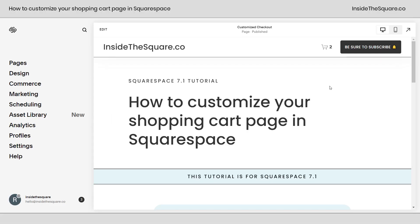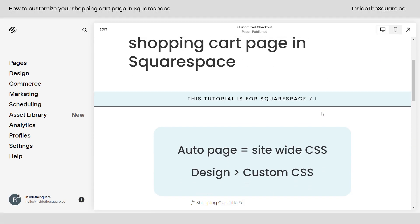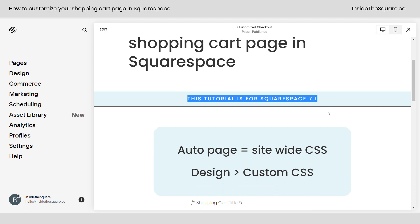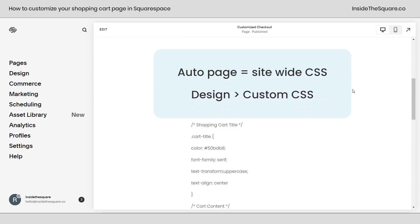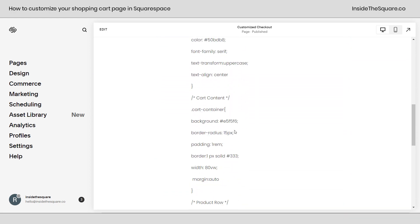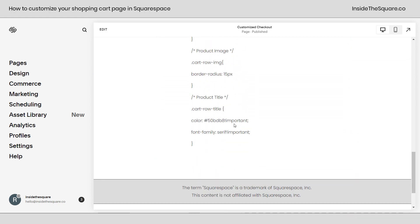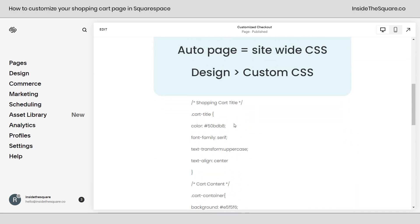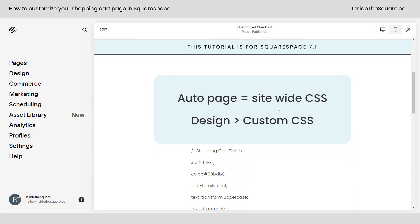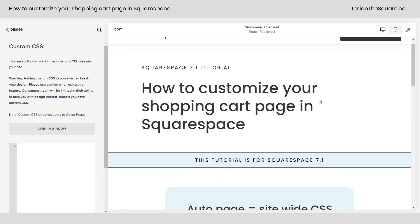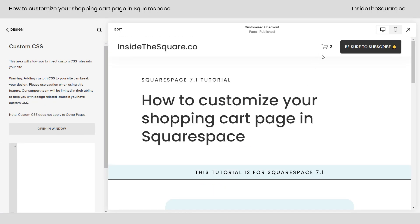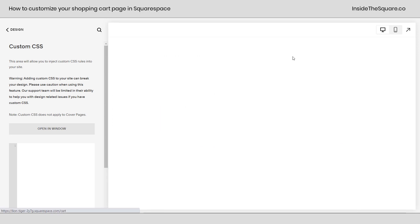Here we are inside Squarespace and I do want to mention this is specific for version 7.1 the latest version of Squarespace. Now the shopping cart page is an automatic page so we're going to add all of these codes to our main CSS file under design custom CSS. So I'll select design and then custom CSS. I'm going to scroll up here and click on the cart.